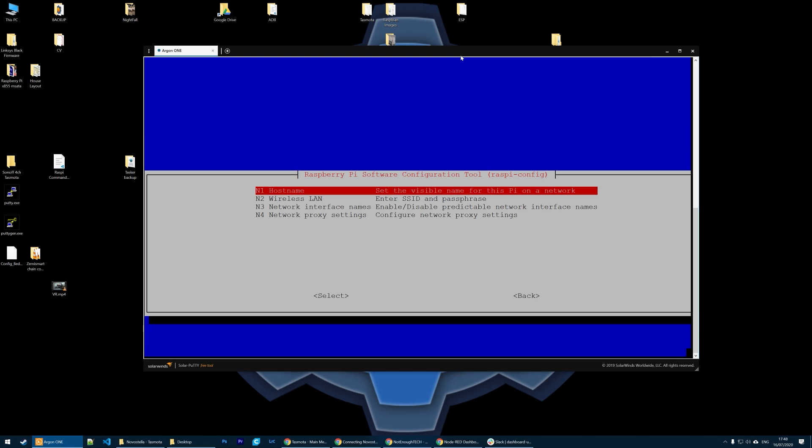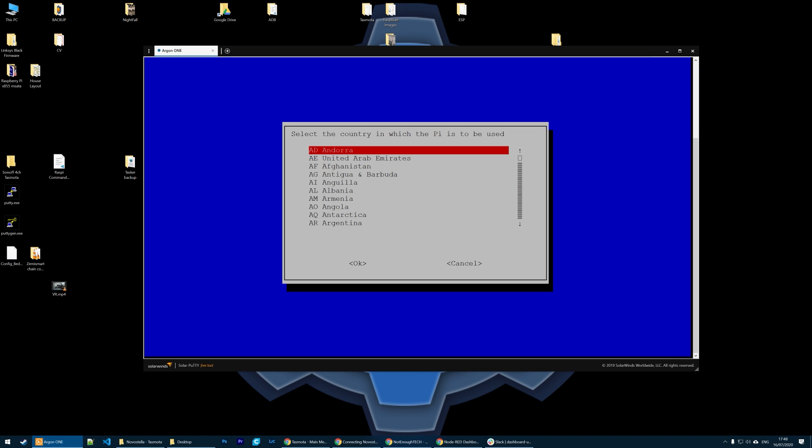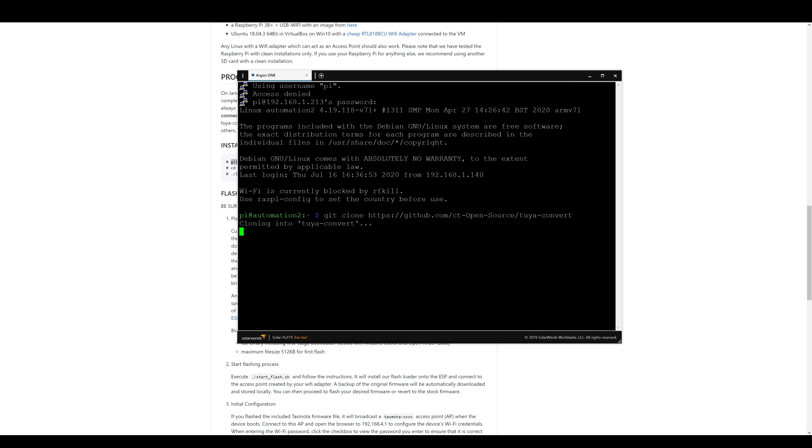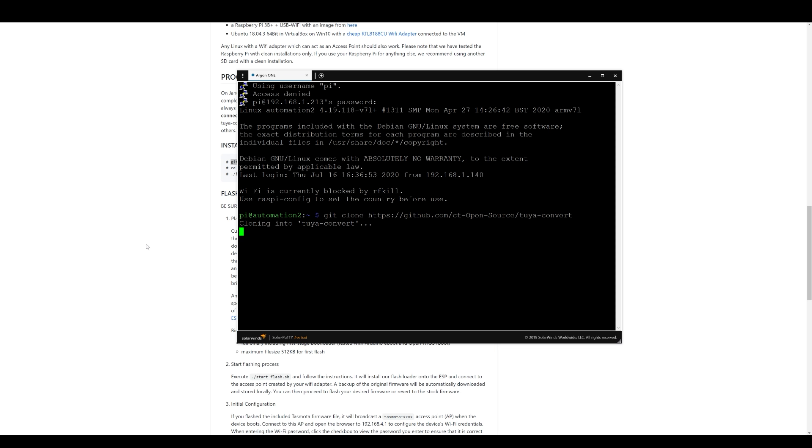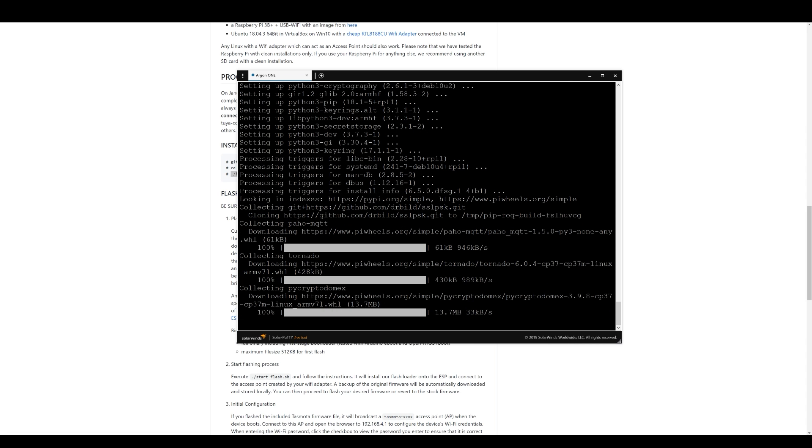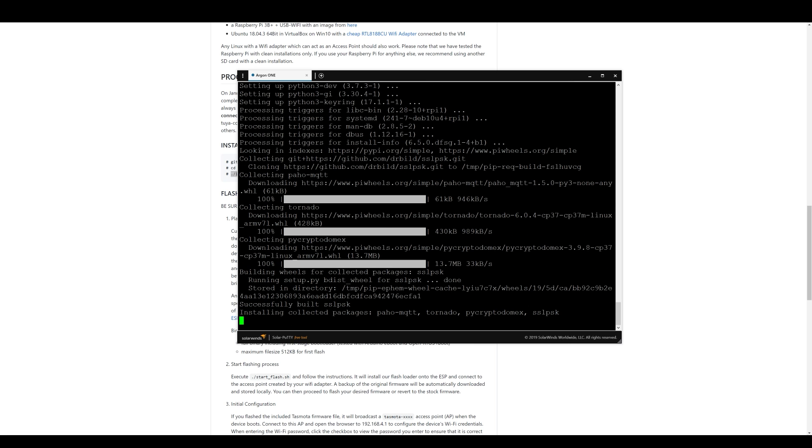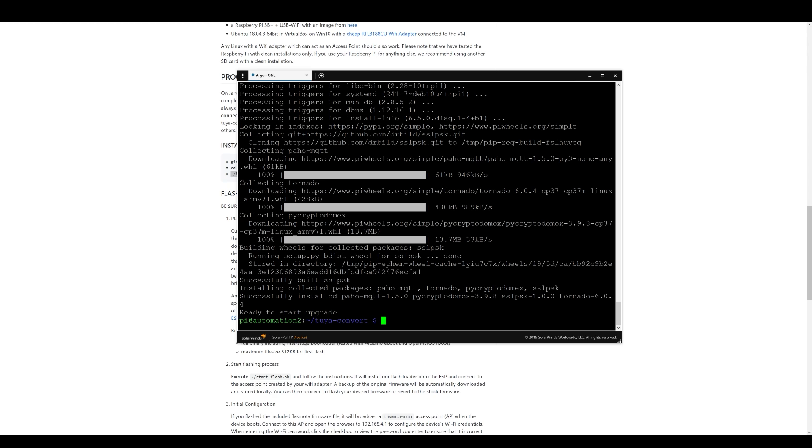If it's a new installation of Raspbian just make sure to enable wireless LAN so you wouldn't have any problems. Once this is done just head to Tuya Convert website and follow the installation steps. It's just a simple script to execute and after that you'll be able to continue.